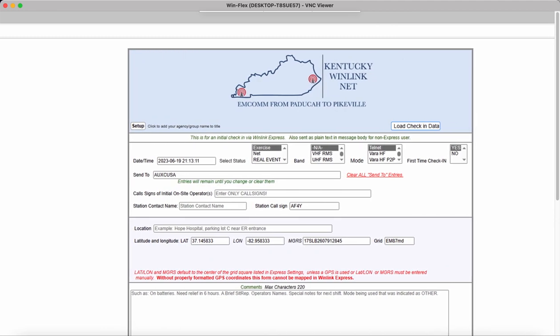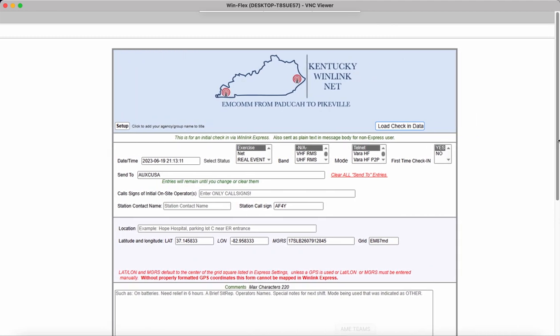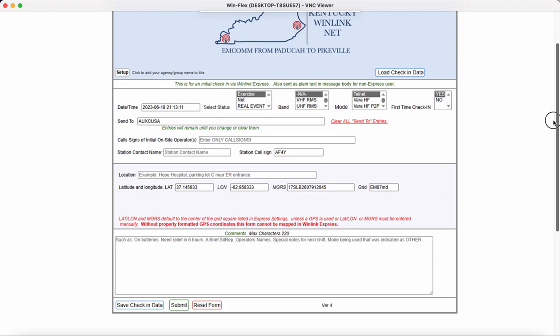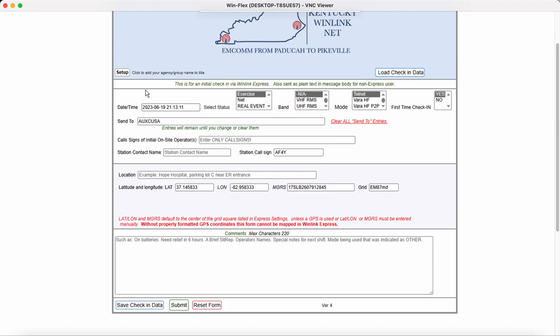And then here is your custom form. And you should be able to do exactly what you're talking about as far as setting up your operated data. Or if you've got it, load check-in data to pull all that information. And that should take care of it.